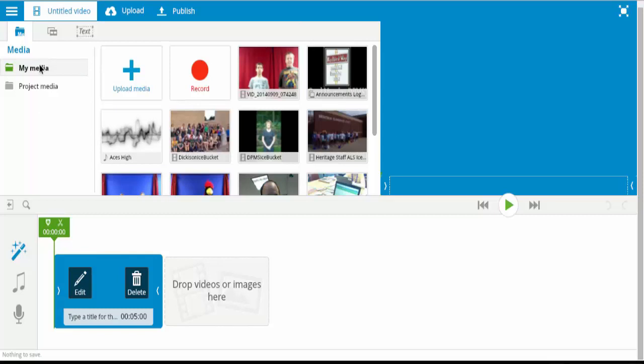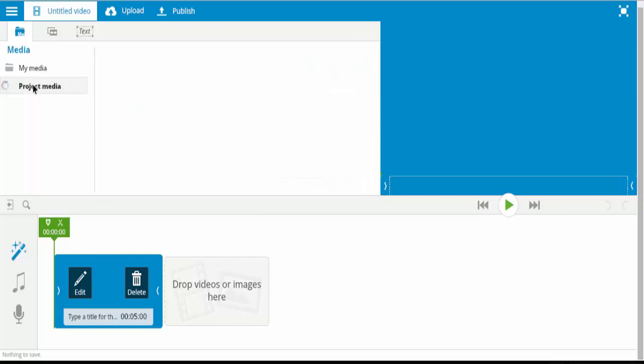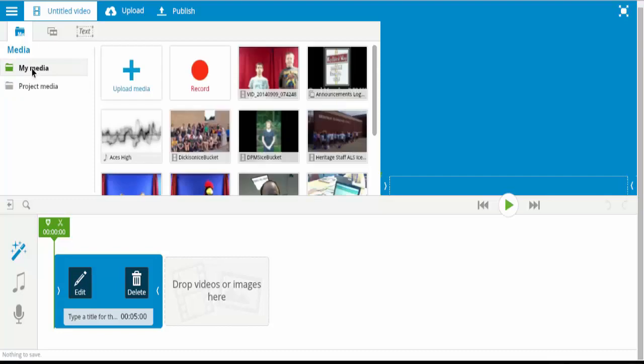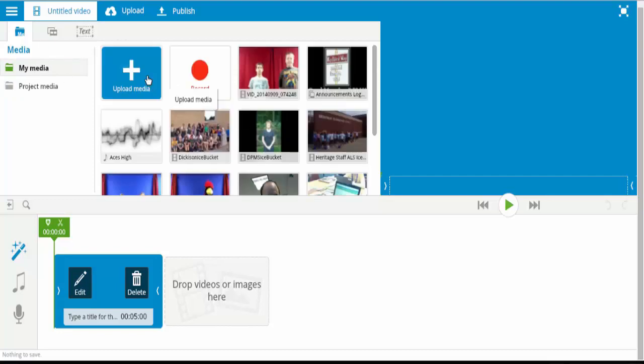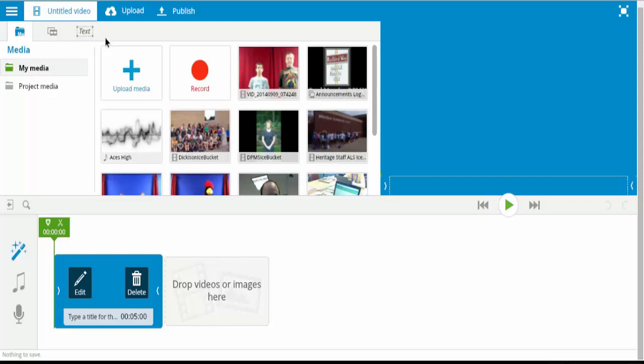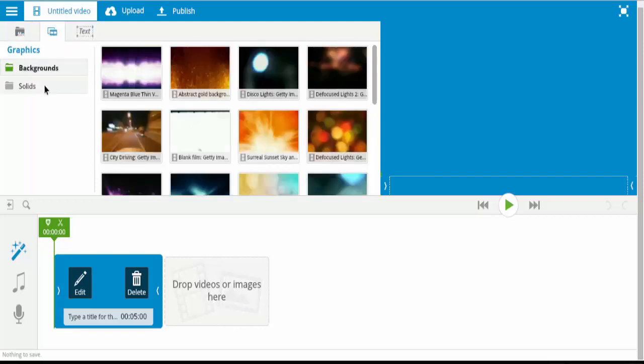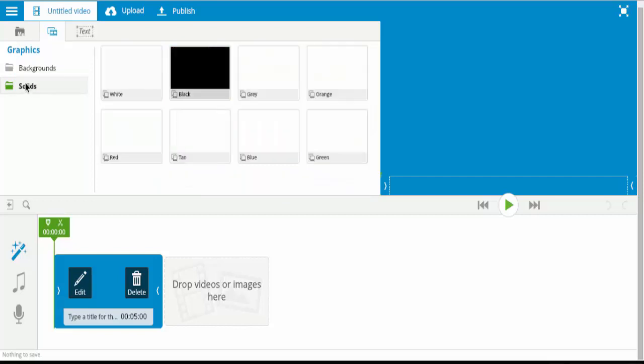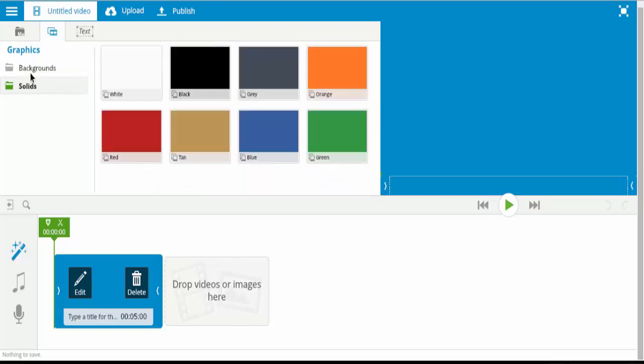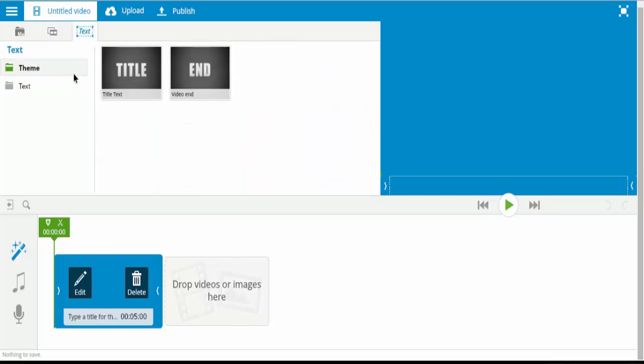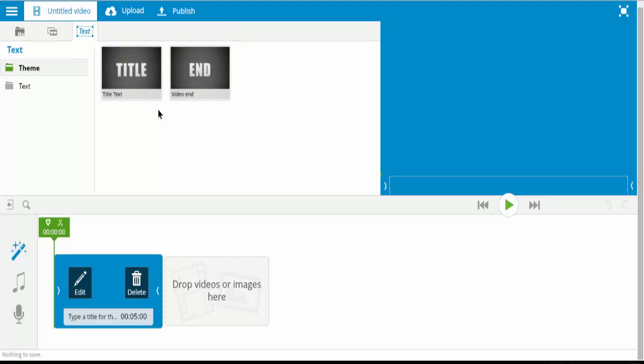On the left side, you have your media, and you have project media. And this is where you'll either record yourself, your webcam, or you can upload videos as well. You also have any backgrounds that you can add in, and then you have titles that you can add in as well.